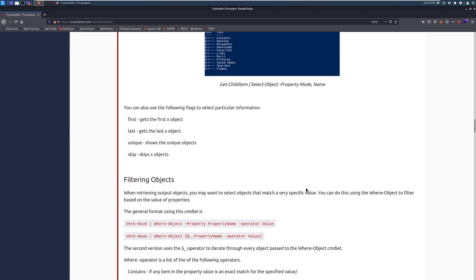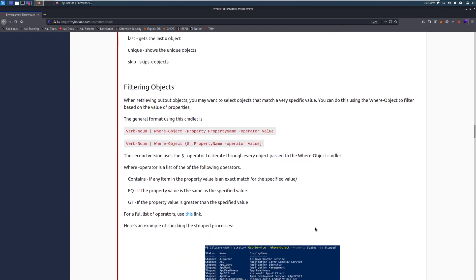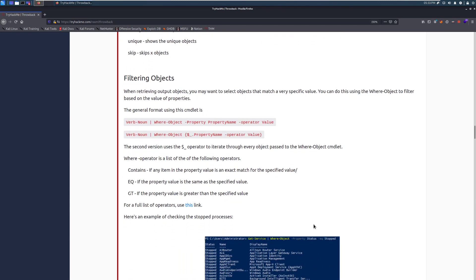You can also use the following flags to select particular information. And you can see some examples here. We have first, which gets the first object, and then last, unique, which is going to be the same as unique in Linux. And then we have skip, which is going to skip the first amount of whatever objects you apply that to, or whatever count you have for that.